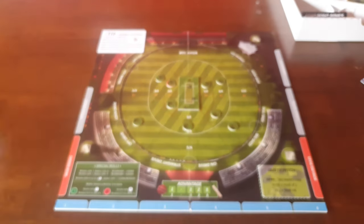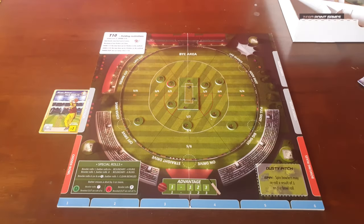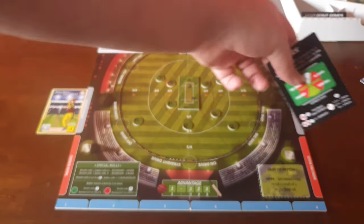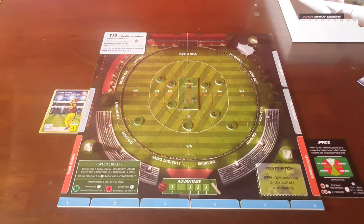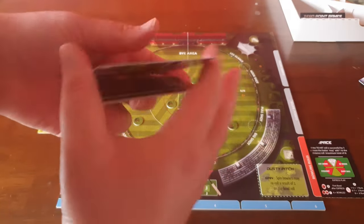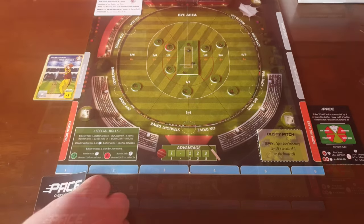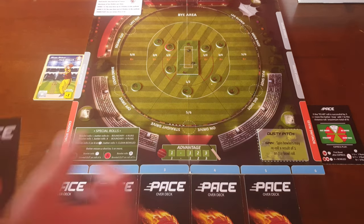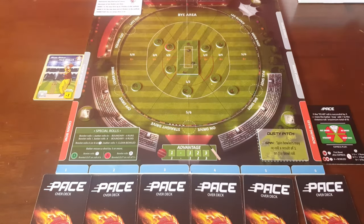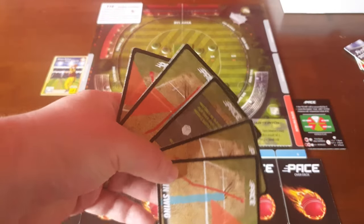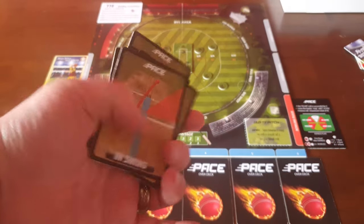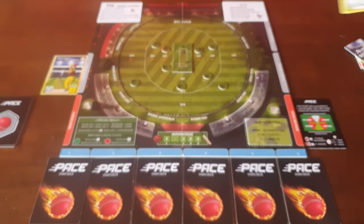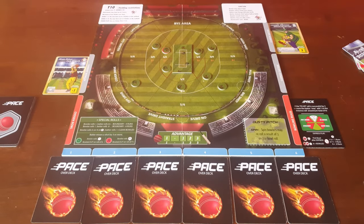The fielding team then chooses a bowler and places him in the current bowler slot. Place their bowler rules cards next to the bowling rules slot. Shuffle up their relevant over deck and deal out 6 cards face down under the numbers, and then keep your ball cards in hand. The batting team then chooses 2 opening batsmen and places their cards next to the current batsmen slot on the board.